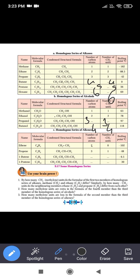When there are 2 carbon atoms in an unsaturated hydrocarbon, it is called ethene.